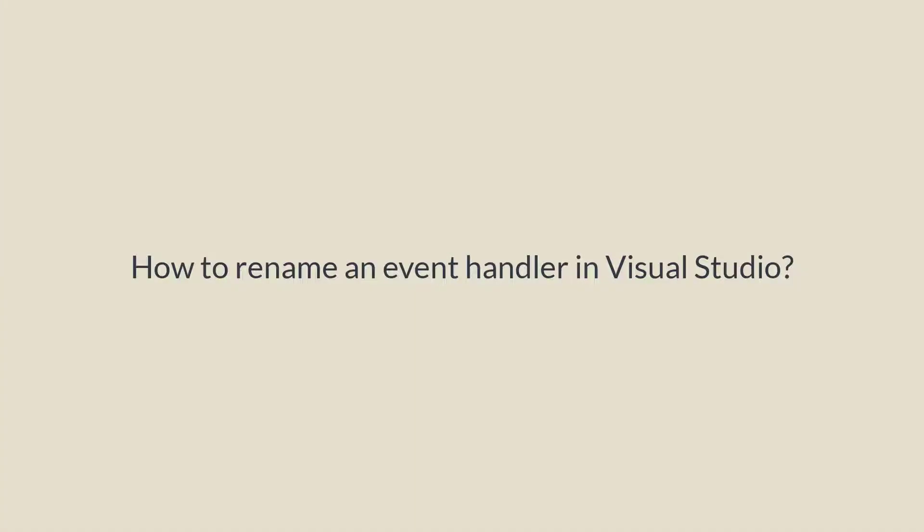Hi friends, in today's tutorial we'll learn how to rename an event handler in Visual Studio. So let's start.